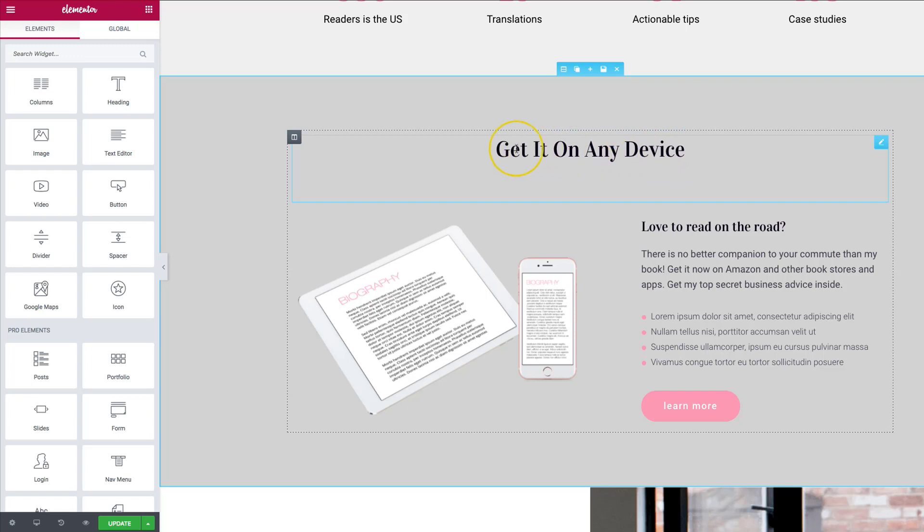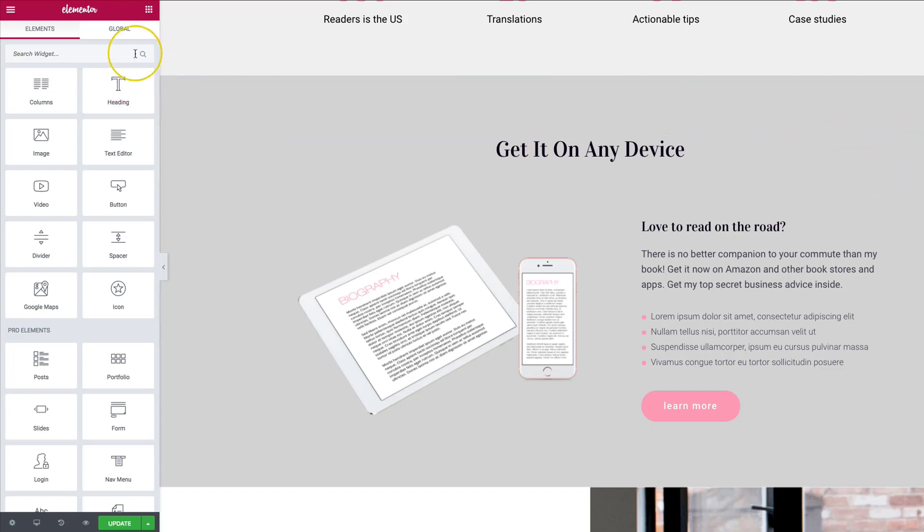We want to go ahead and tell them what devices are available, so we're going to go ahead and change it from get it on any device to get it on iOS, Android, Mac, and Windows. So let's go ahead and change this out.